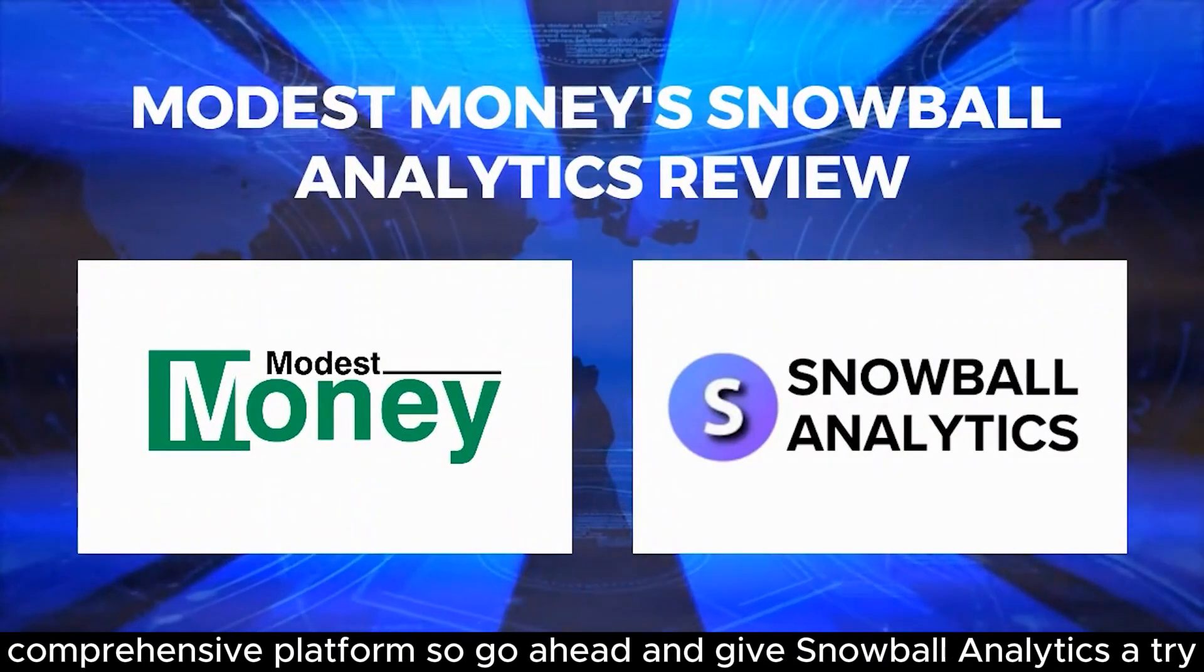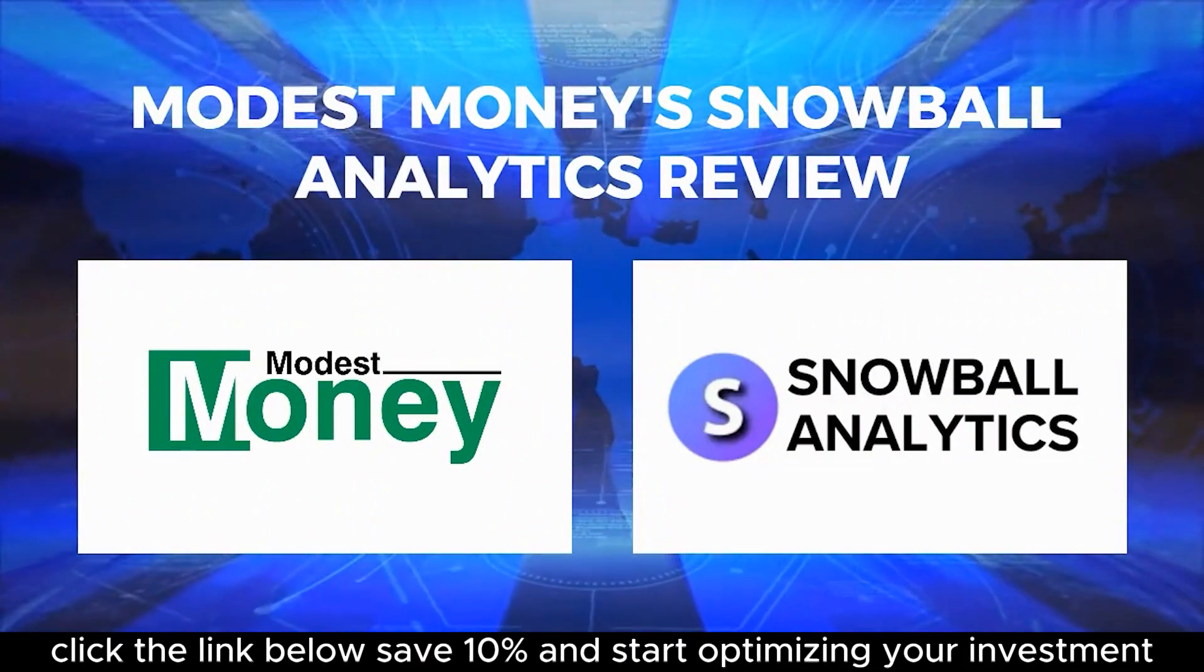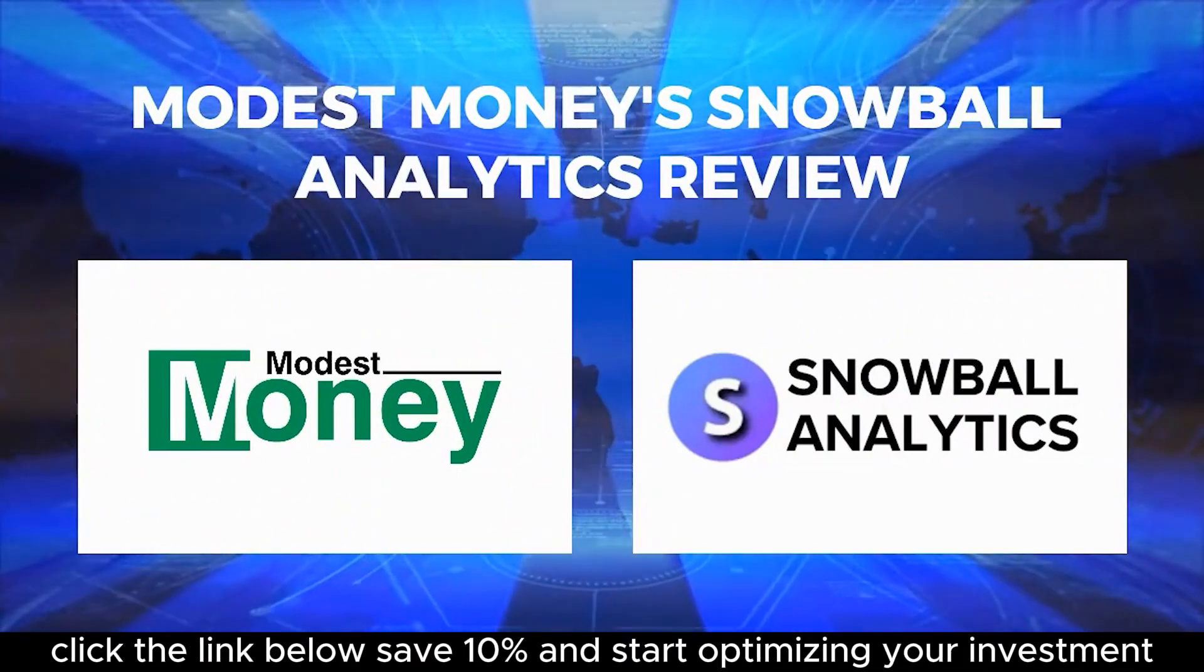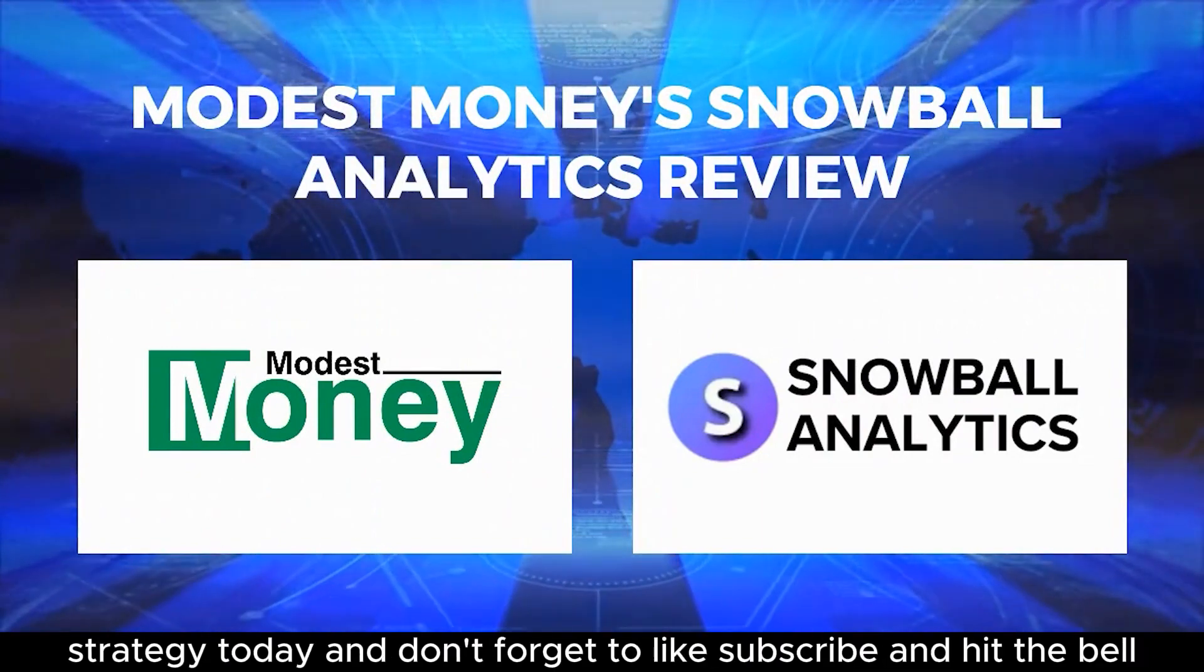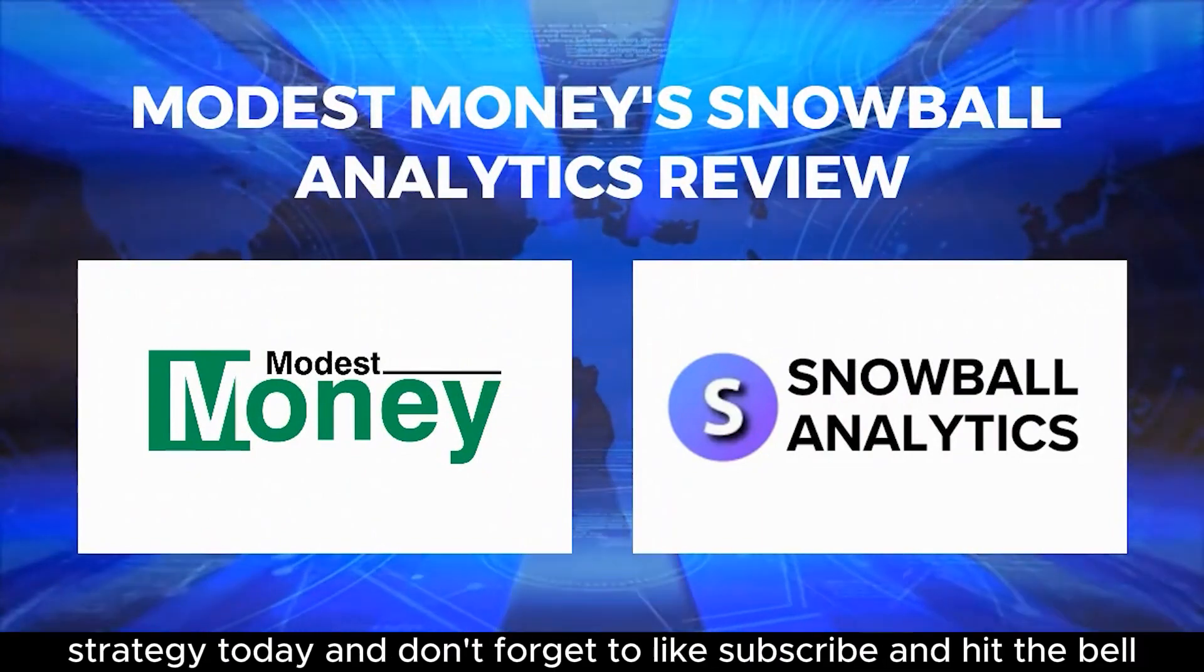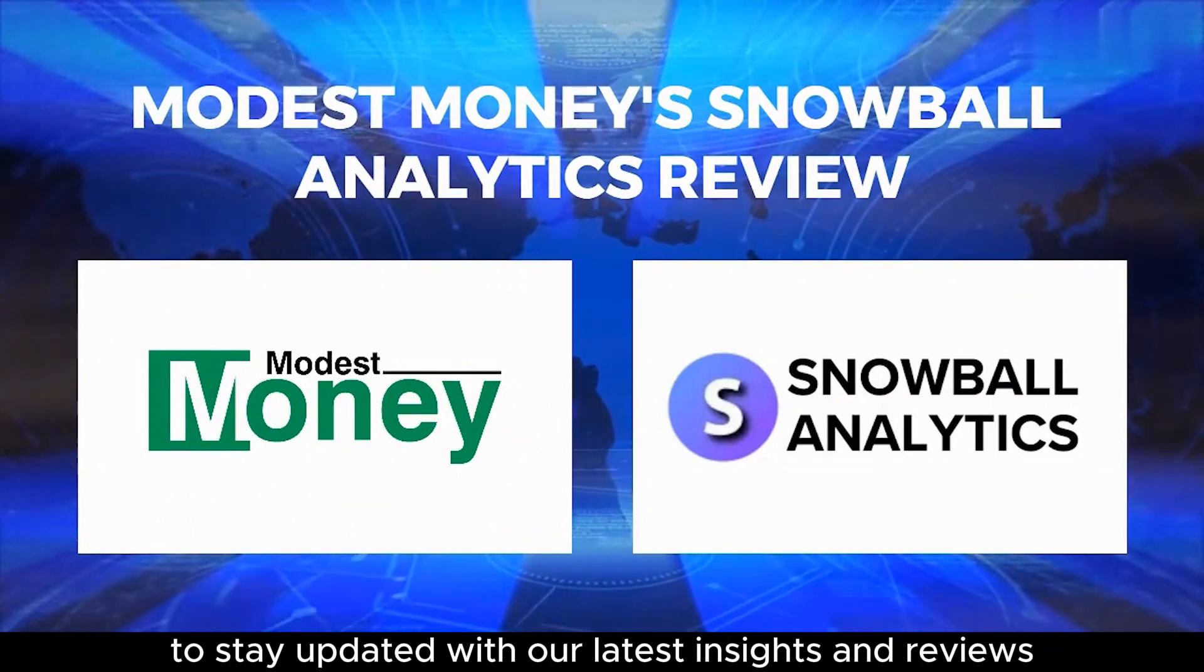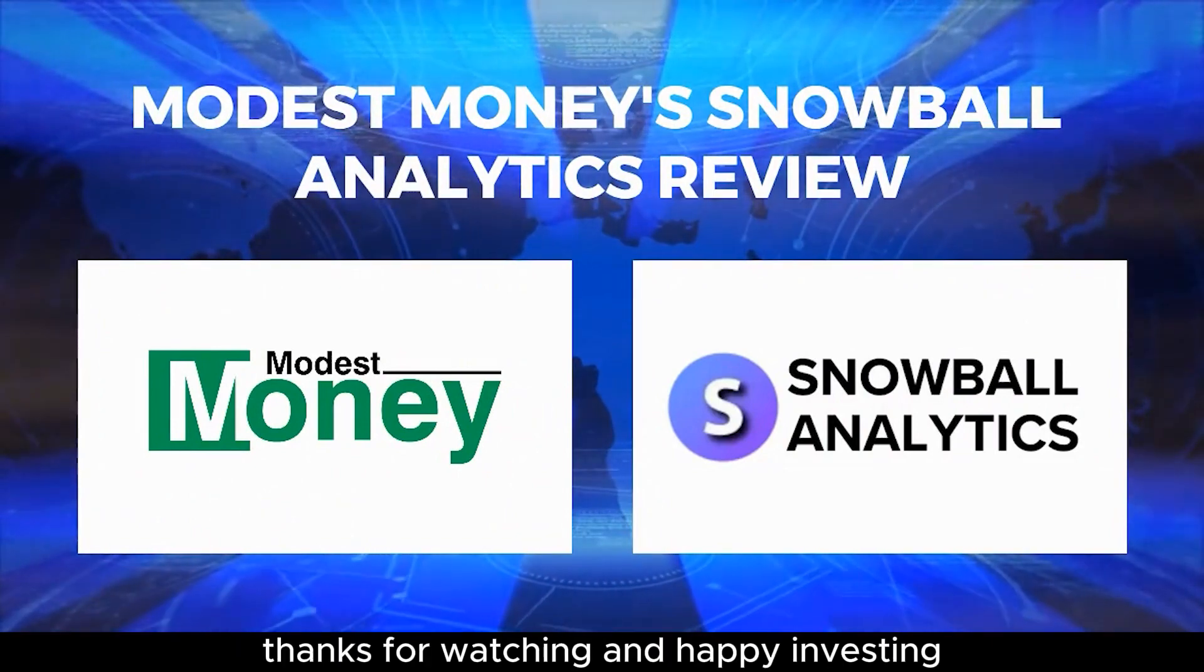So, go ahead and give Snowball Analytics a try. Click the link below, save 10%, and start optimizing your investment strategy today. And don't forget to like, subscribe, and hit the bell to stay updated with our latest insights and reviews. Thanks for watching and happy investing.